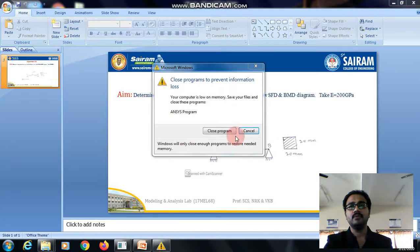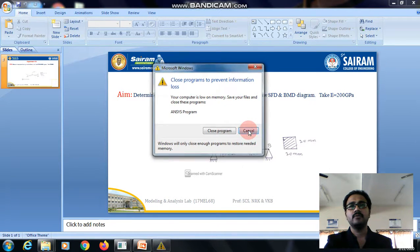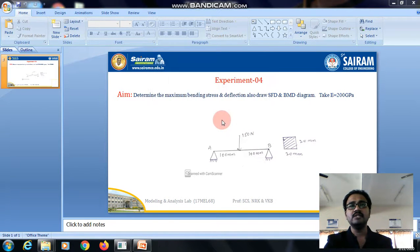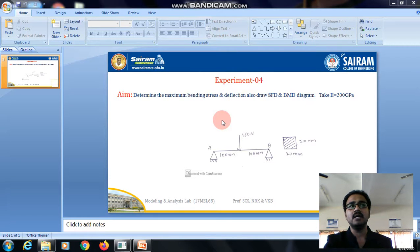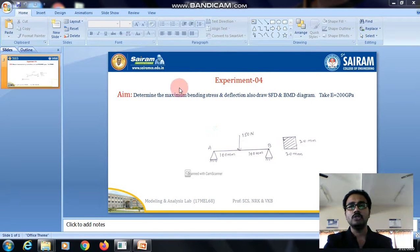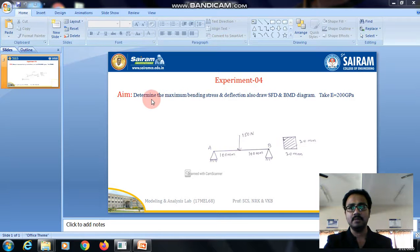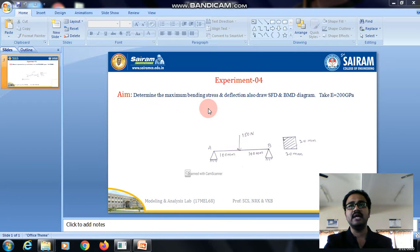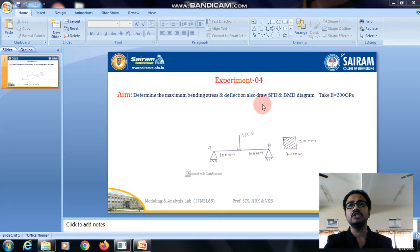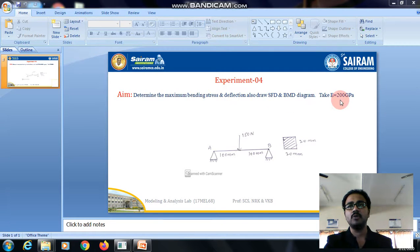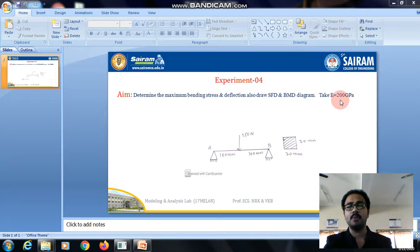Hello everyone, in this video we will be discussing a simply supported beam with point load. What is the aim of the experiment? Determine the maximum bending stress and deflection, and also draw shear force diagram and bending moment diagram. Given Young's modulus equal to 200 gigapascal and Poisson's ratio 0.3.